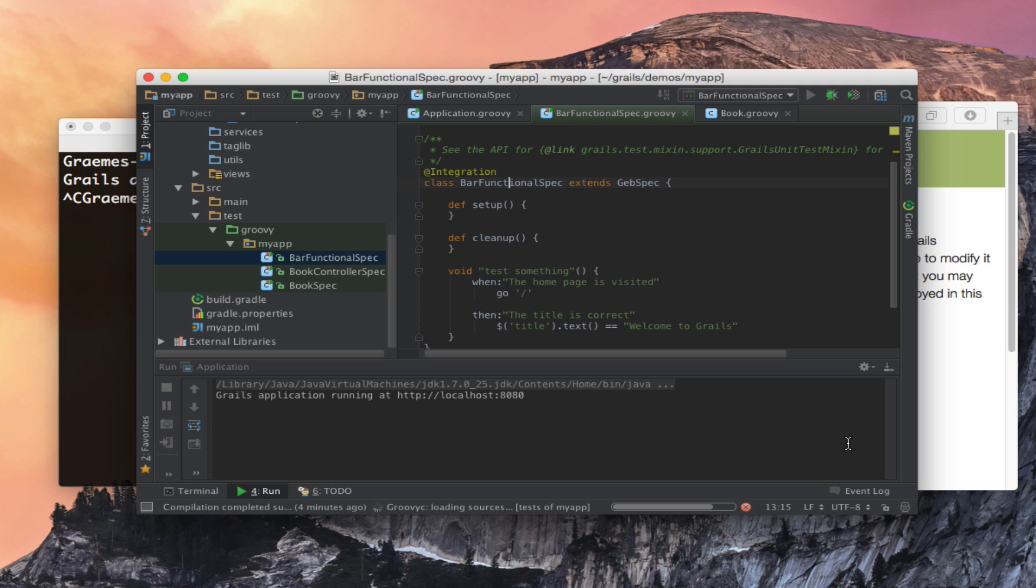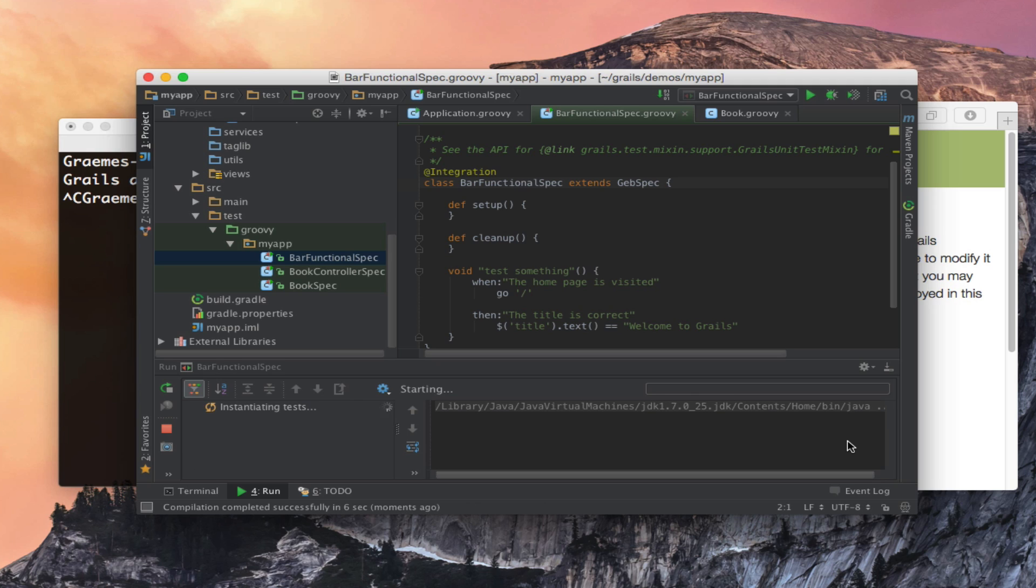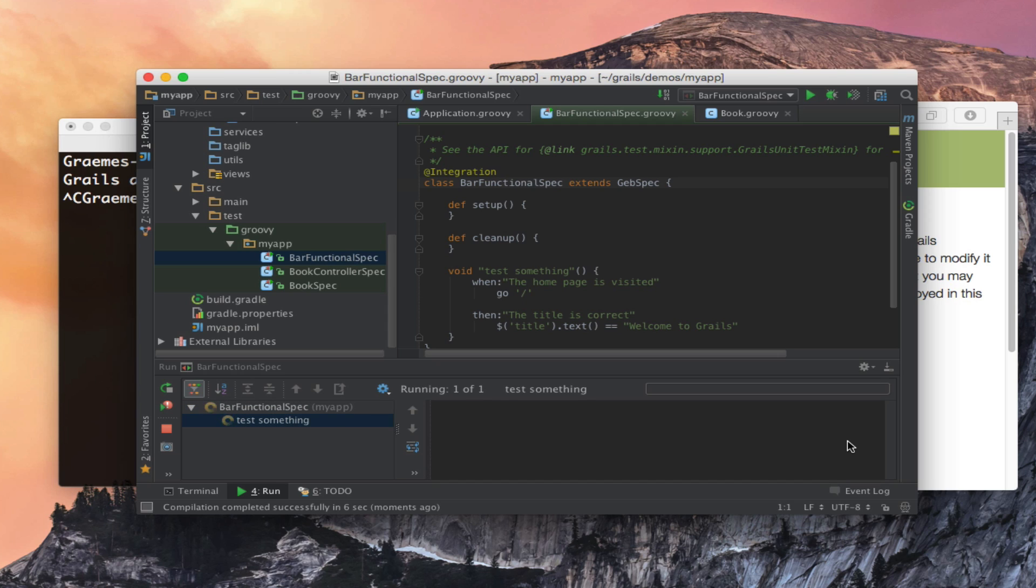If you have a suite of a number of different tests then it will only load the application container once for the entire suite of functional tests. Thus allowing you to run a number of different tests very quickly.